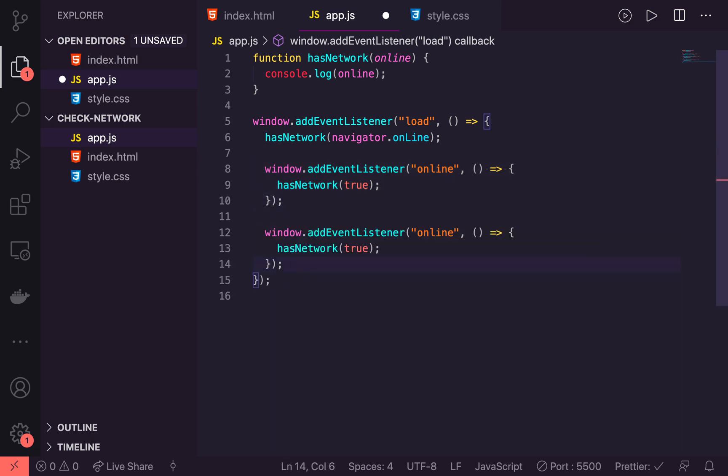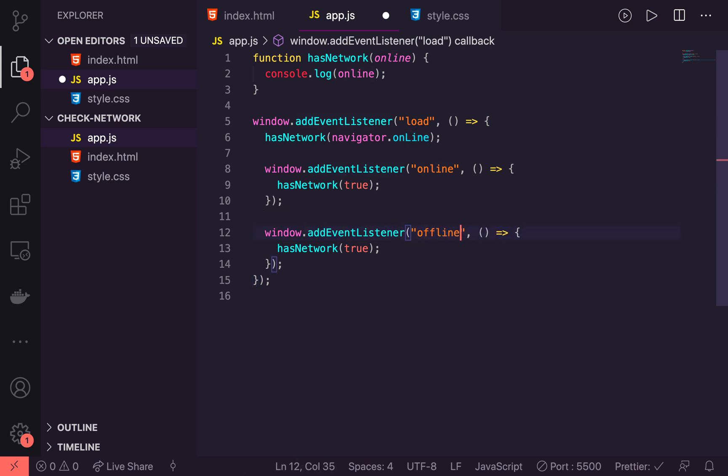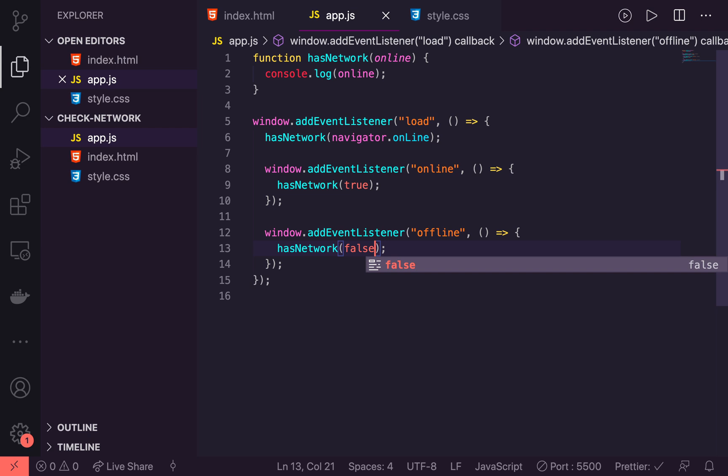So we'll say addEventListener. We'll say offline and false. So we'll save that now.